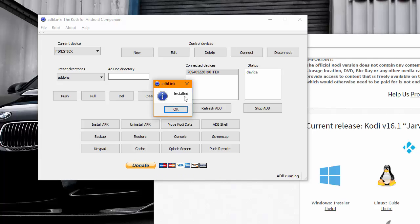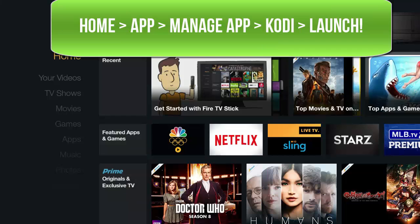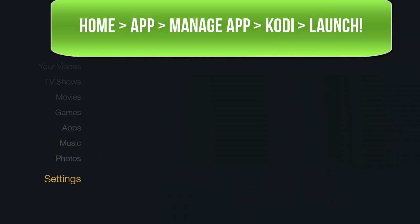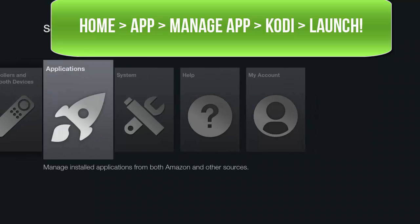It's saying that it's installed, so now you have Kodi installed onto your Fire Stick. You can go ahead and unplug the device from your computer and plug the Fire Stick back into your adapter and into your TV. Turn it on and you should be able to find Kodi under your Settings, Manage Apps location.